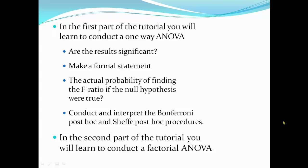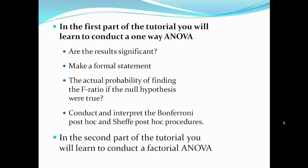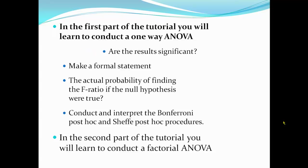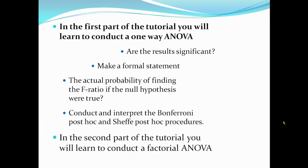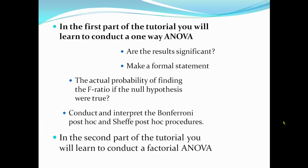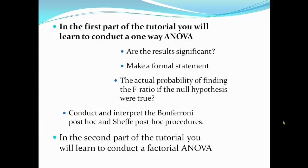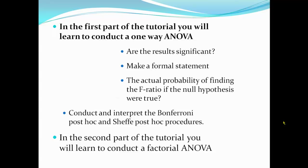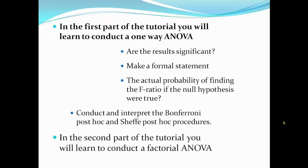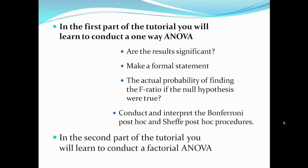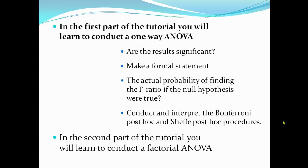In the first part of this tutorial, you will learn to conduct a one-way analysis of variance. By the end of the first part, you will be able to determine if the results of the ANOVA are significant, be able to make a formal statement about those results, determine the actual probability of finding the F-ratio if the null hypothesis were true, and be able to conduct and interpret the Bonferroni post hoc and Scheffe post hoc procedures.